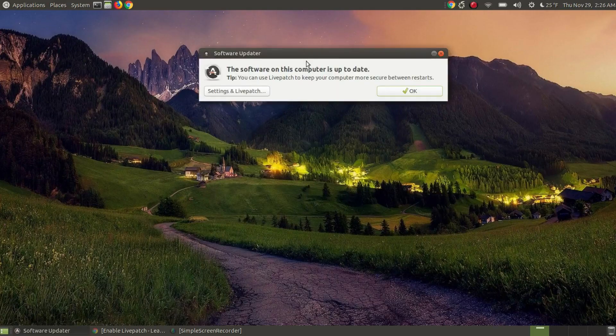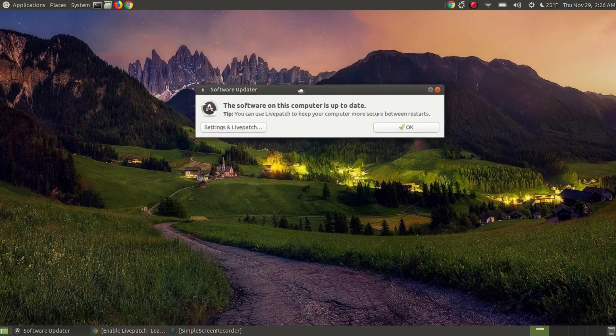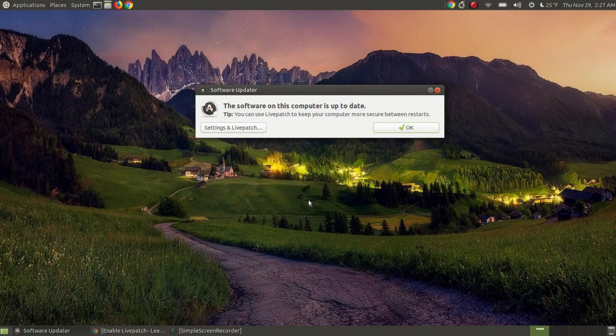I'm going to show you how to remove the tip beneath the software on this computer is up to date for those of you that are running Ubuntu 16.04 or newer or any of the Ubuntu derivatives.